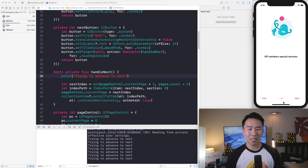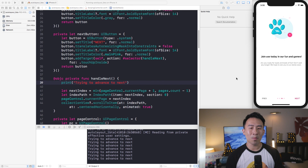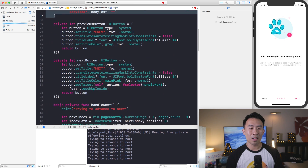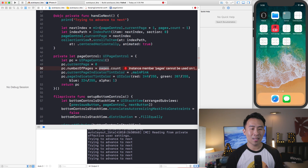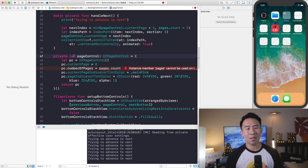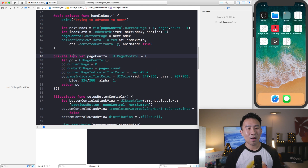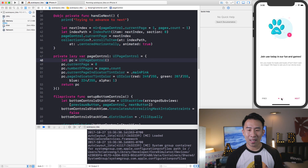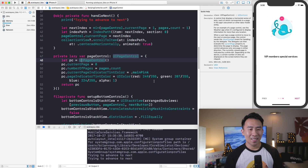Now let's get the dots to be correct. On the page control you can set numberOfPages to pages.count. However, if you try to run this it says 'instance member pages cannot be used on SwipingController.' The fix is to declare pages as a lazy var. Using a lazy var means you are accessing members of your class, so pages becomes accessible. Now we get three dots down at the bottom.